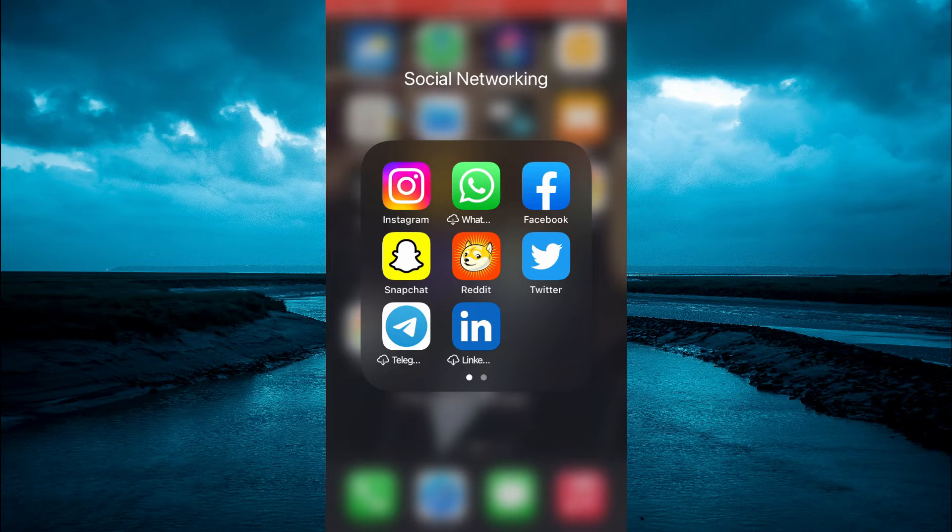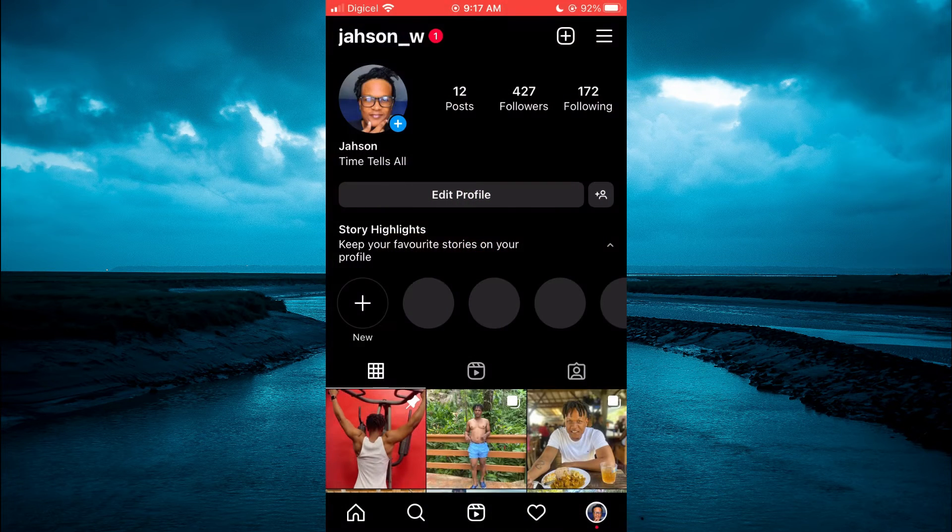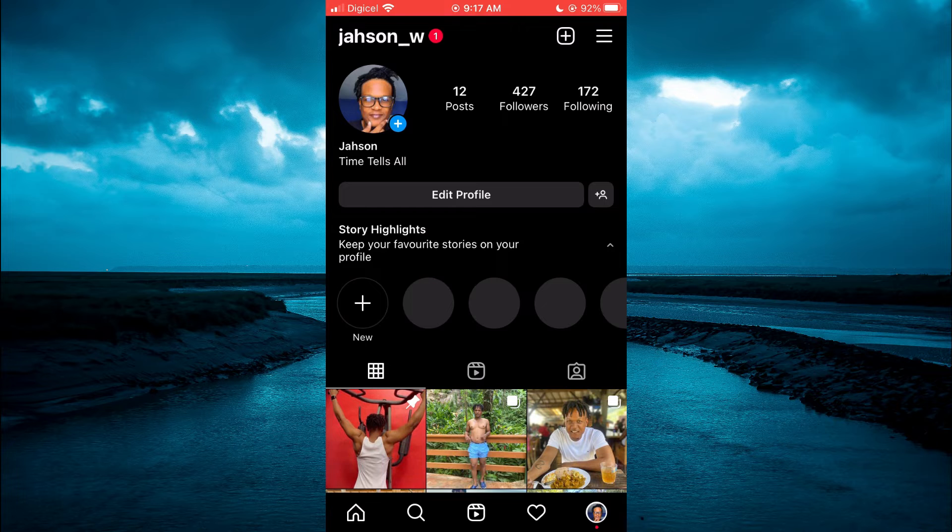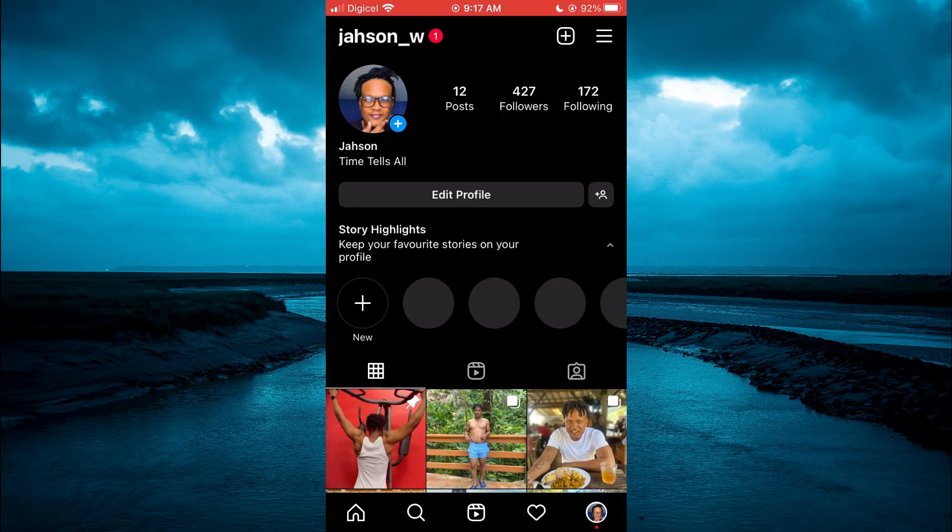The first thing you'll need to do is open the Instagram app. From here, you want to go on your profile page.